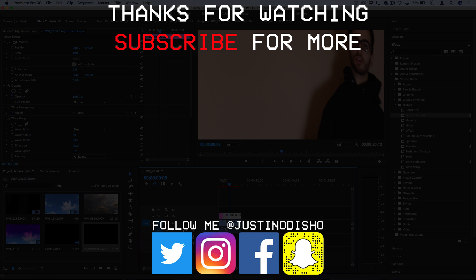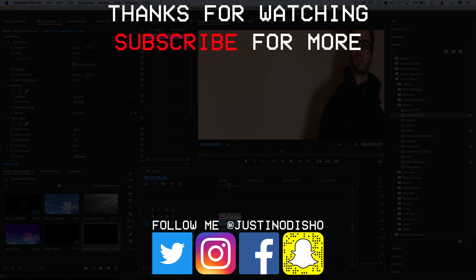If you guys enjoyed this video, then definitely check out my channel and subscribe to stay tuned for future videos. You can follow me on social media at JustinODshow to stay tuned with what's going on on the channel. And thank you guys so much for watching and I'll see you next time.